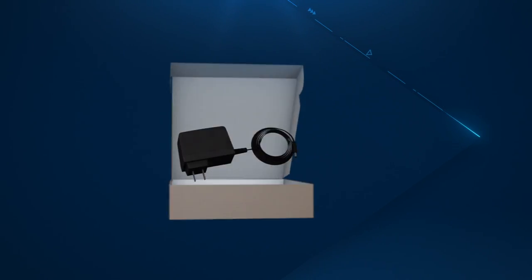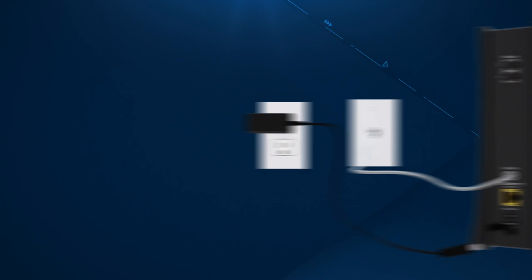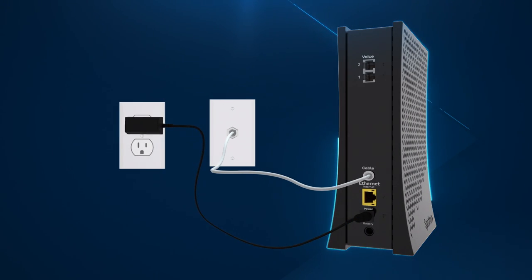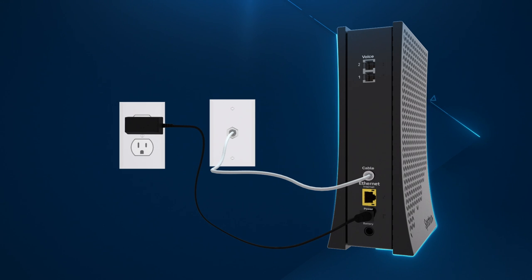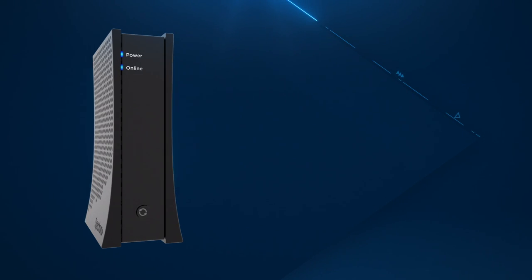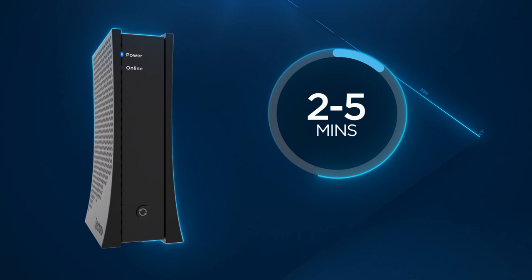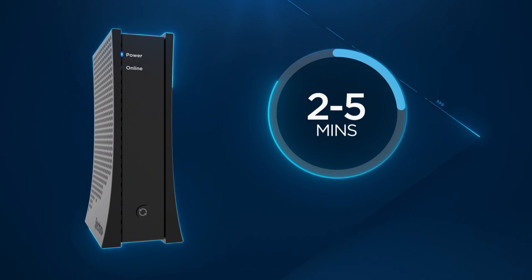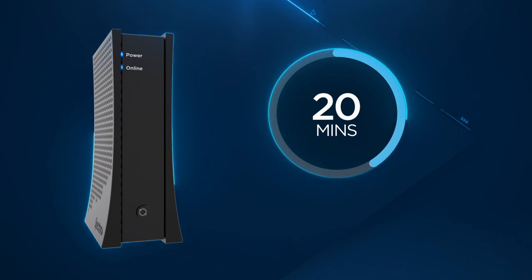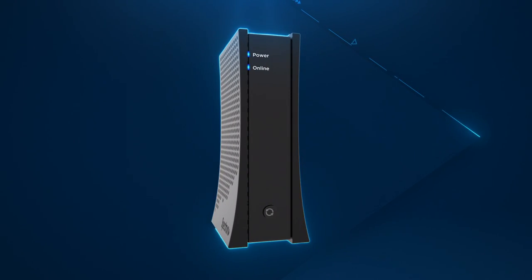Now, find the modem power cord and connect one end to the modem, then plug the other end into an electrical outlet. Wait for the online status light on the front of the modem to turn from flashing to solid blue. This usually takes about 2 to 5 minutes, but may take up to 20 minutes if your modem requires a firmware update. Once the status light turns solid, you'll know that your modem is updated and connected.